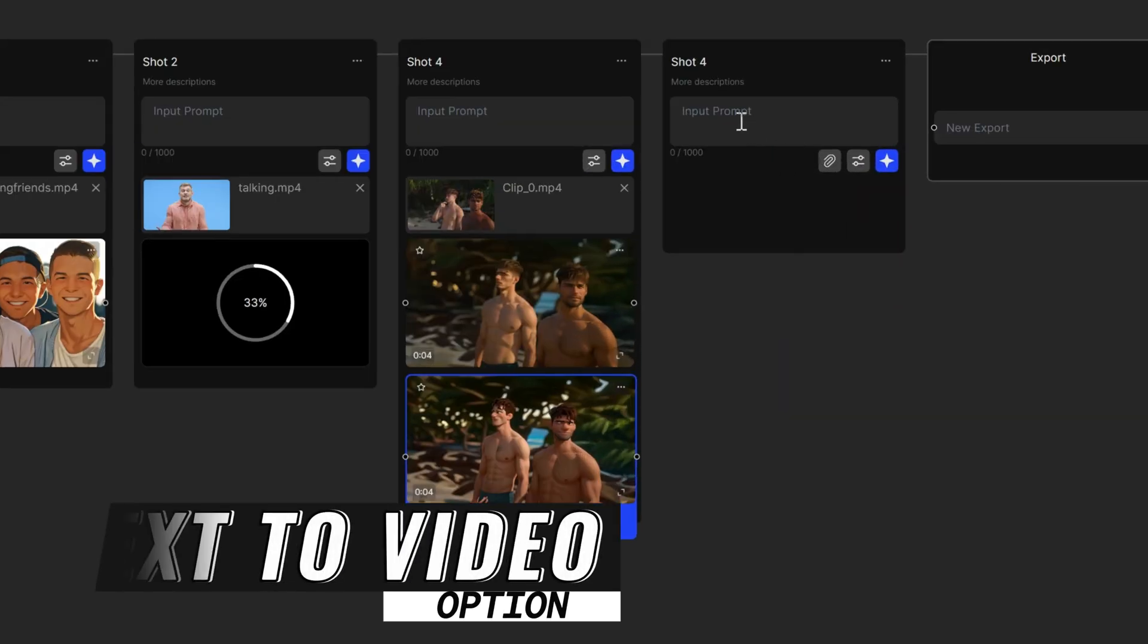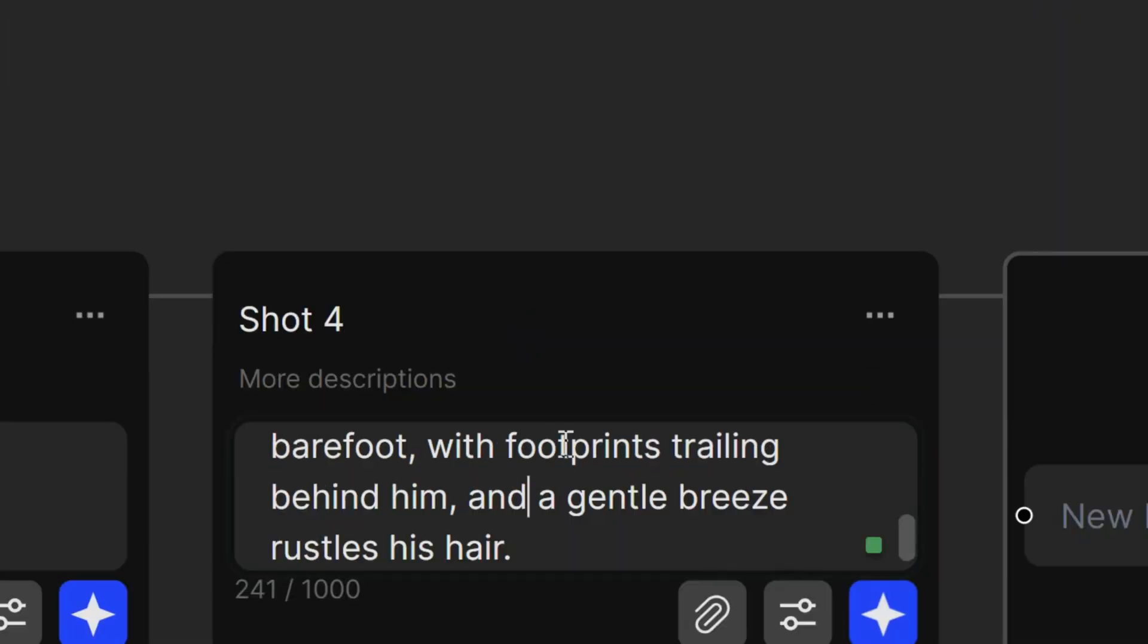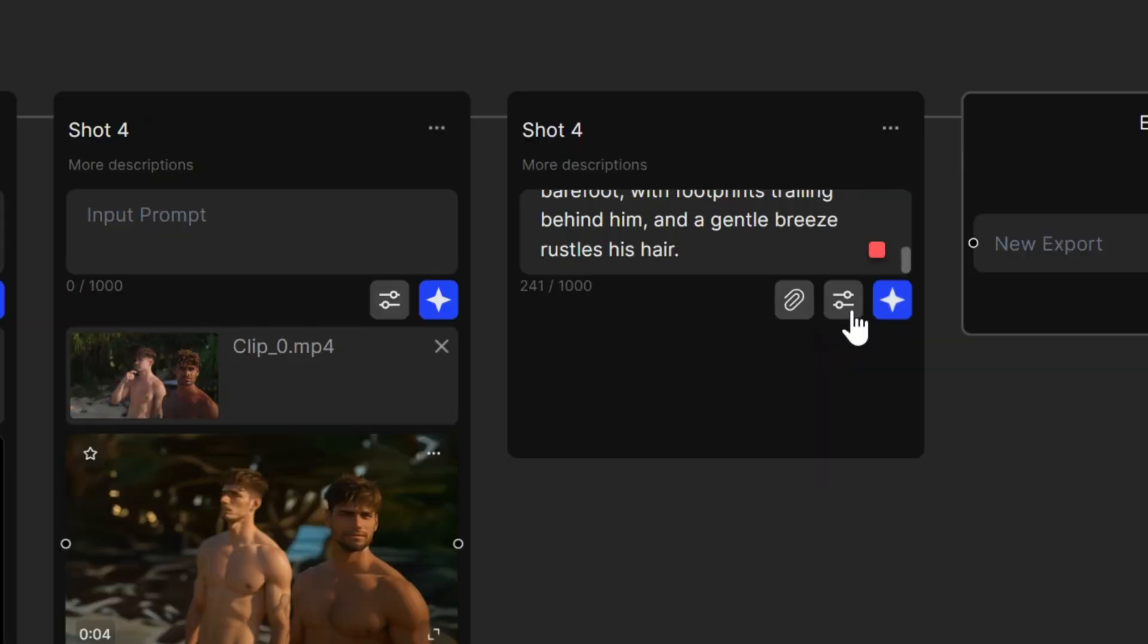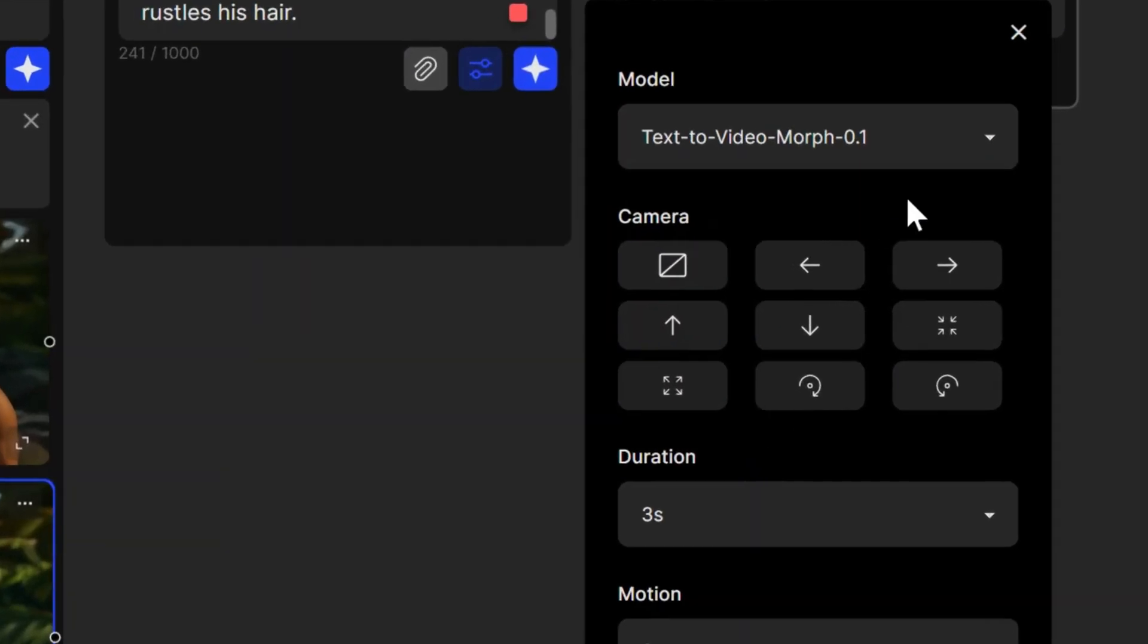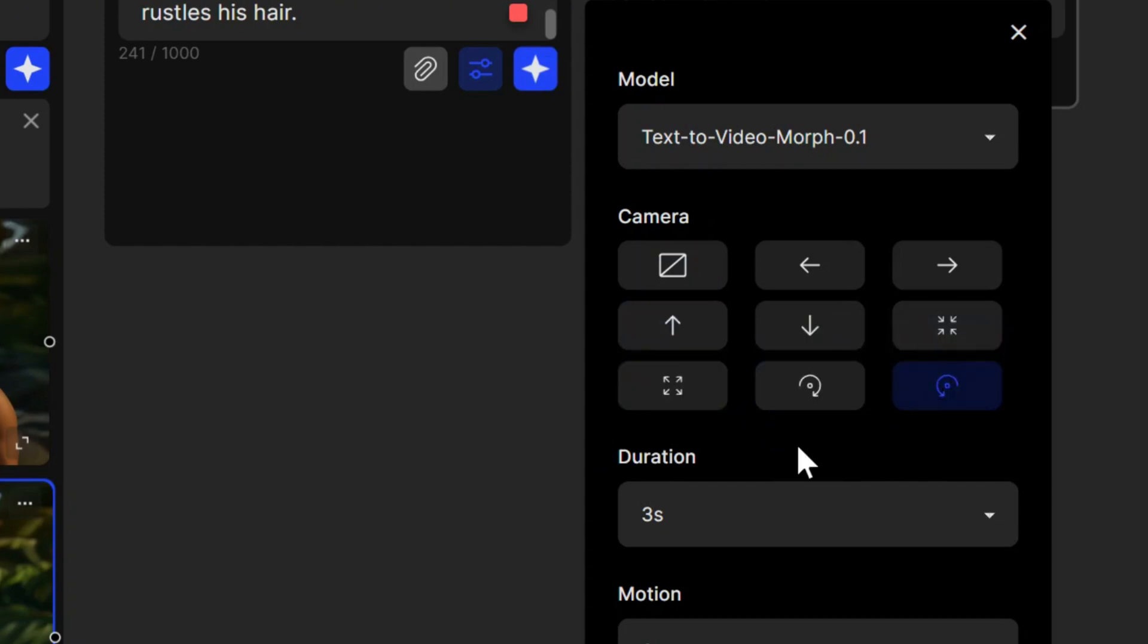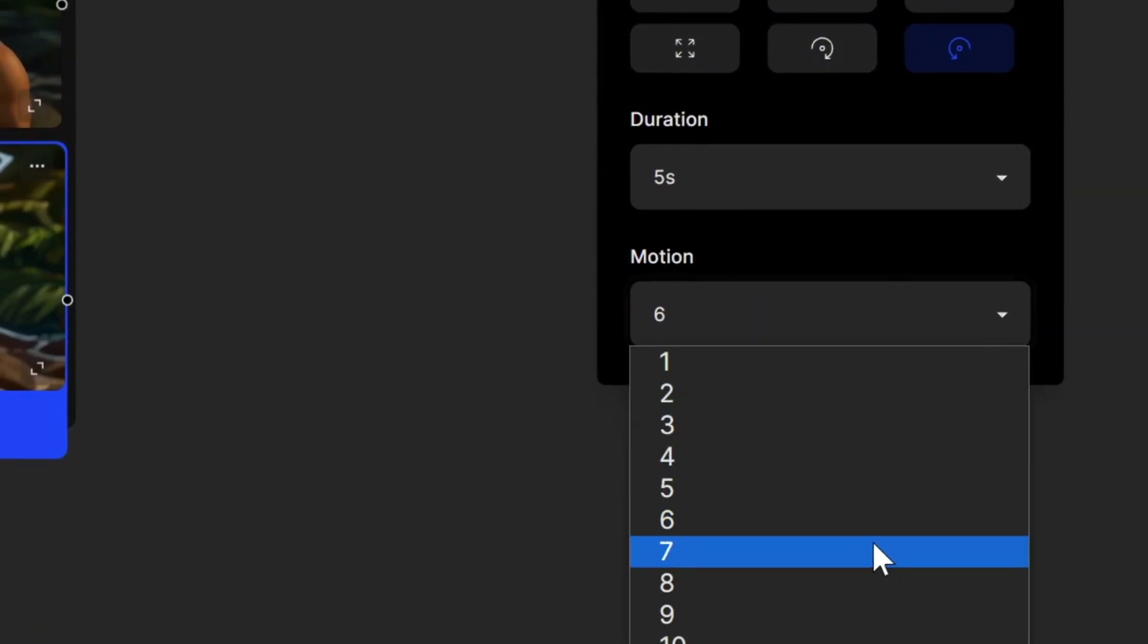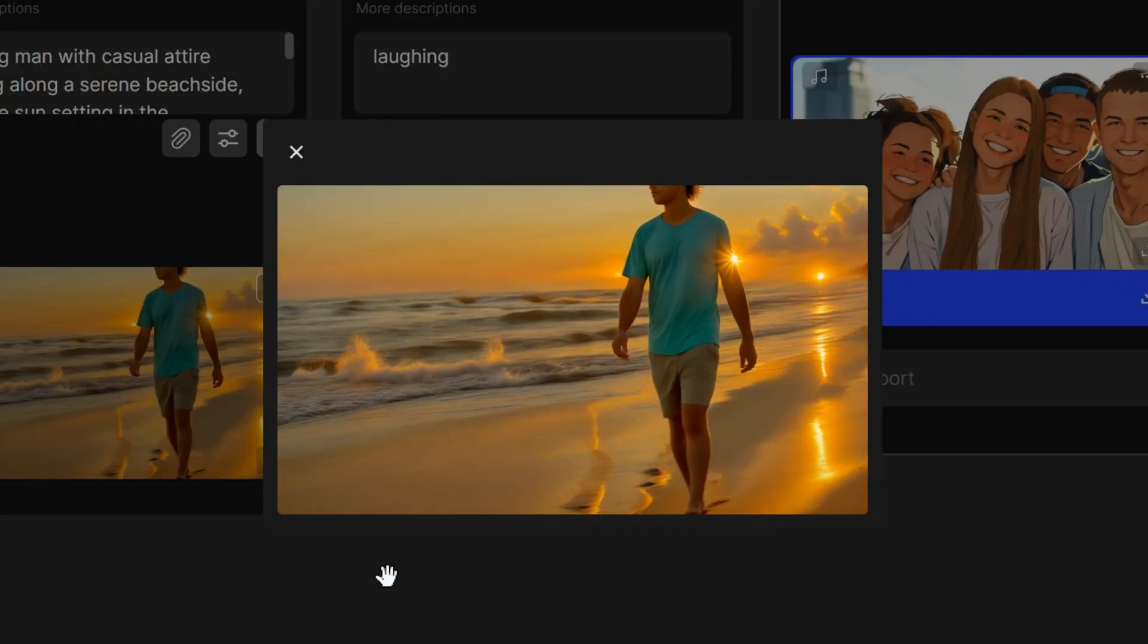Next, let's test the text-to-video model. In the Prompt section, describe the scene you want to create. Set the model to text-to-video. Choose camera motion features like zoom, rotate, or pan left and right. You can set one camera option per shot. Set the duration and motion strength, then click to start generating.